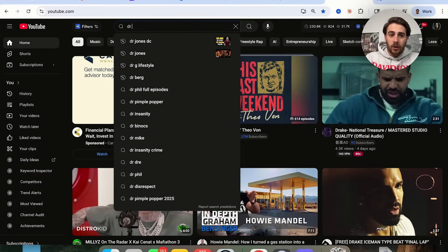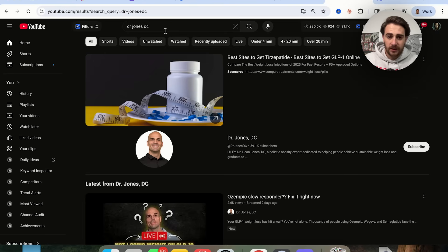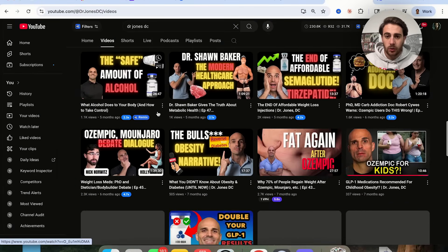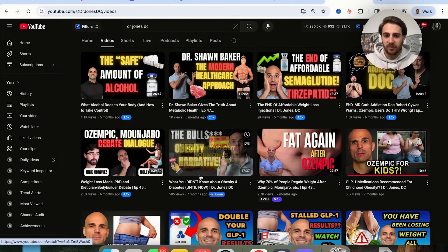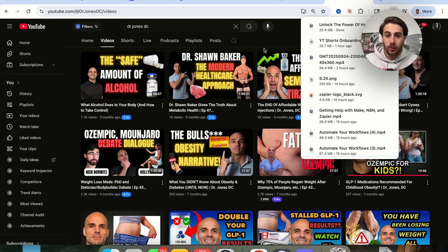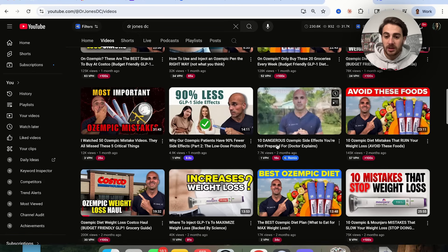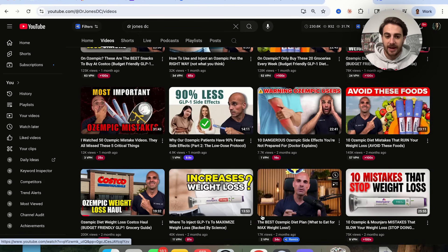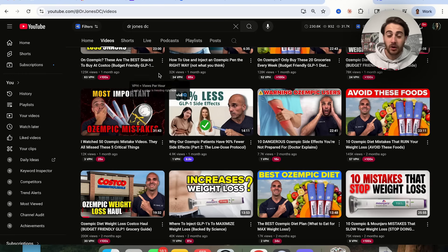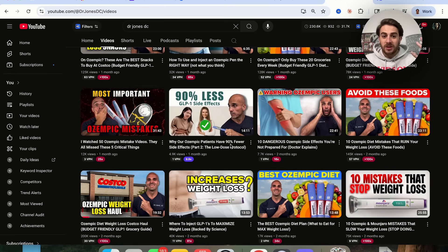A perfect example of how to fix this is my client Dr. Jones. This guy struggled for a long time until we fixed this one thing. If we come over to his content, you can see before I worked with him: 1,000 views, 500 views, 2,000 views, 1,000 views, 1,600 views, 300 views — very inconsistent, never doing that well. But look at once I started working with him: 75,000 views, 17,000, 40,000, 200,000, 145,000, 128,000, 125,000 — he's gone viral almost a dozen times. The reason for that is because we made his thumbnails clickable.